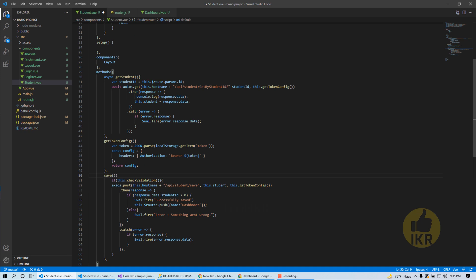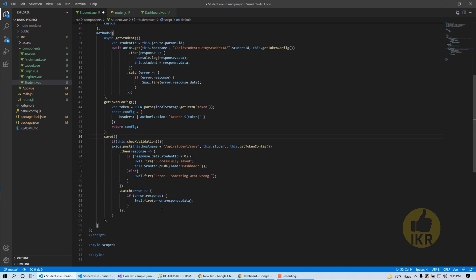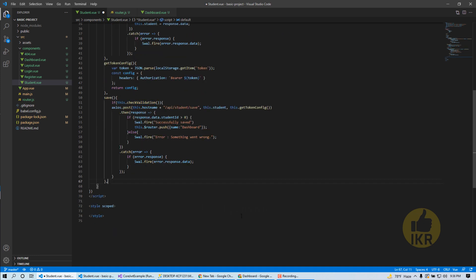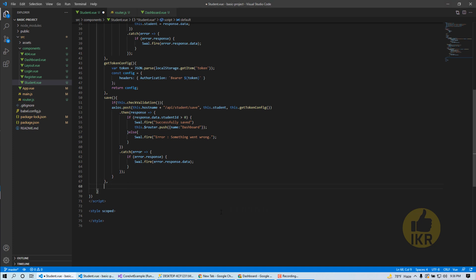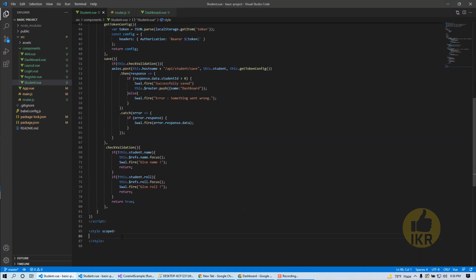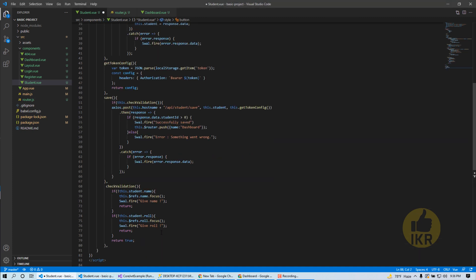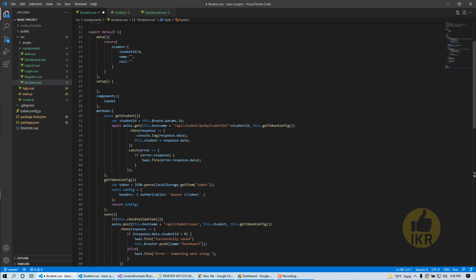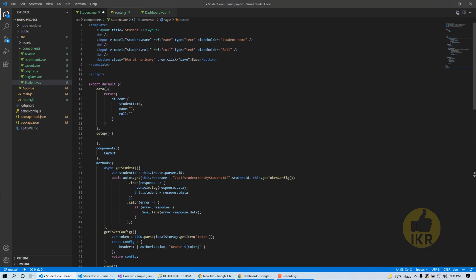This one, passing it by headers. And we need a method for save this student by clicking on save method. This one. It also needs passing authentication token. And you can see I use a method for check validation, that is student name or role given or not. For that, this one.